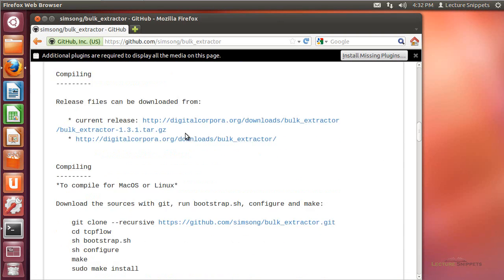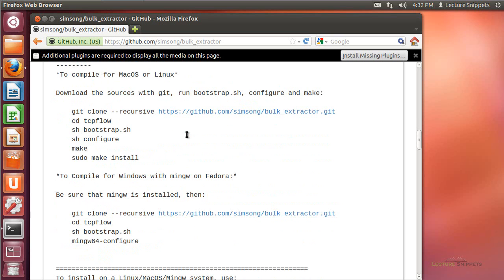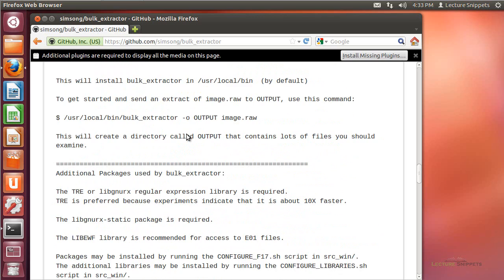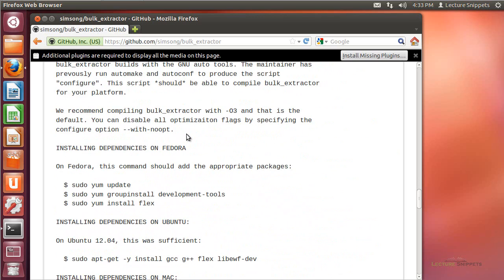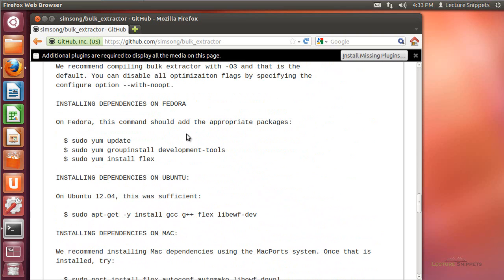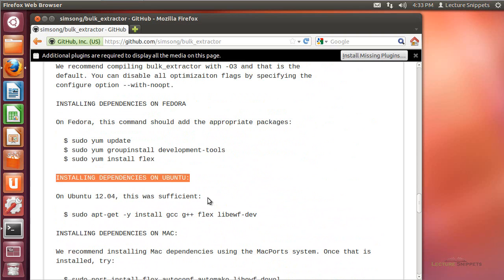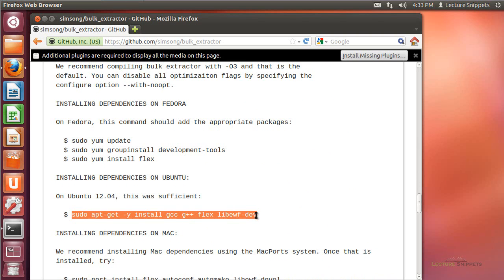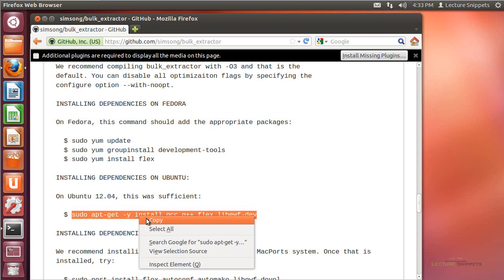I also want to scroll down a bit further because you'll find information on how to configure, compile, and install this onto our computer. Scrolling far enough, I'll find some dependencies that I need to install on Ubuntu. There it is — installing dependencies on Ubuntu. I need to run a sudo apt-get command to install a few things before I try to set up Bulk Extractor, so I'll right-click and choose Copy.